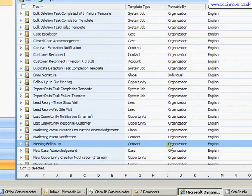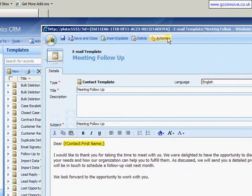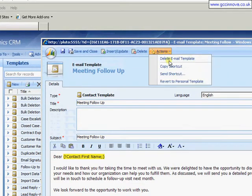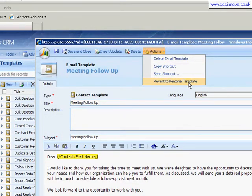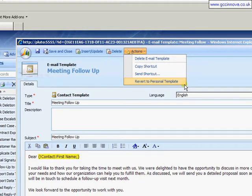If I just want to make it just available to me, I just need to double click and open again, go into actions and revert to a personal template. Vice versa if it's a personal template that I need to make available to the organization.